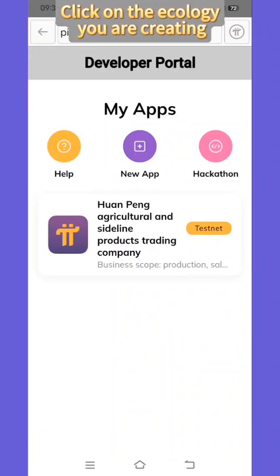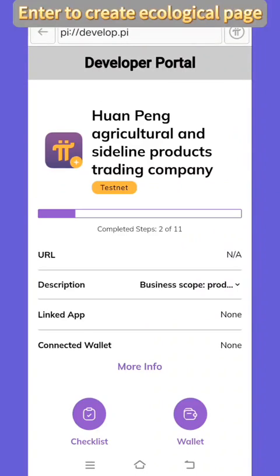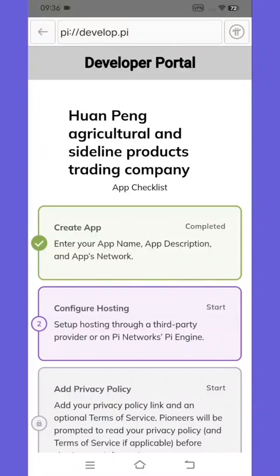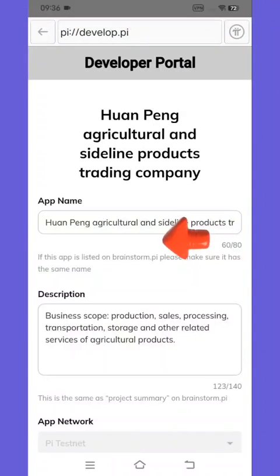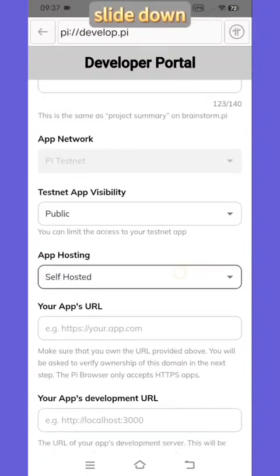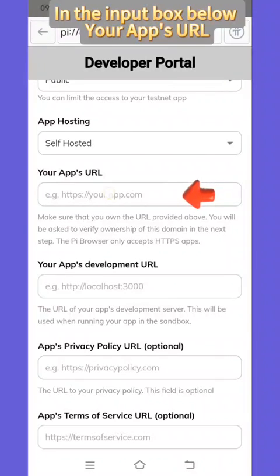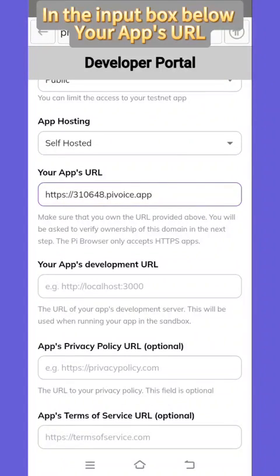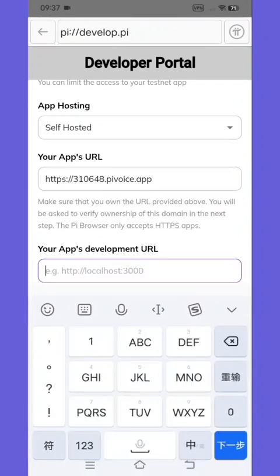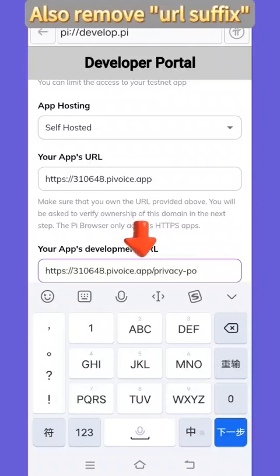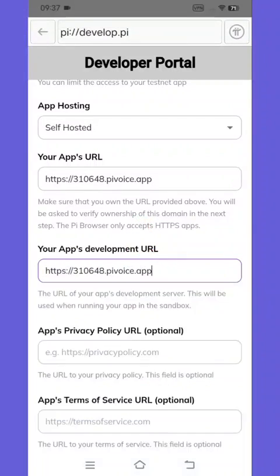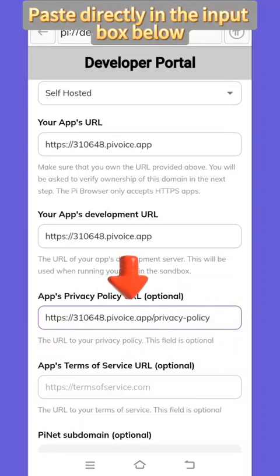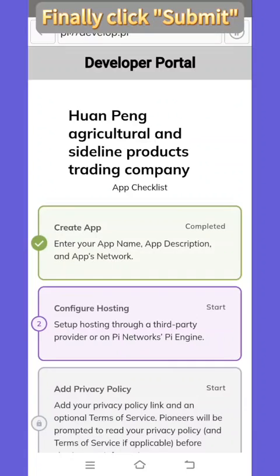Click on developer options, then click on the ecology you are creating. Enter the create ecological page and click on checklist. Click on item E of the list — Create Application — and slide down. In the first input box, paste your app's URL and delete the URL suffix. In the second input box, paste the URL again and also remove the URL suffix. For the third field, the privacy policy URL, paste it directly in the input box. Finally, click submit to complete the first step.